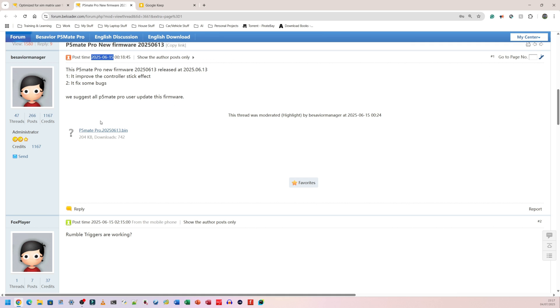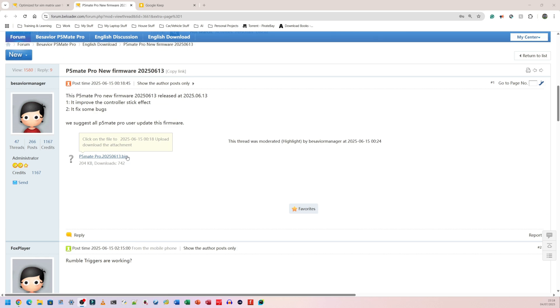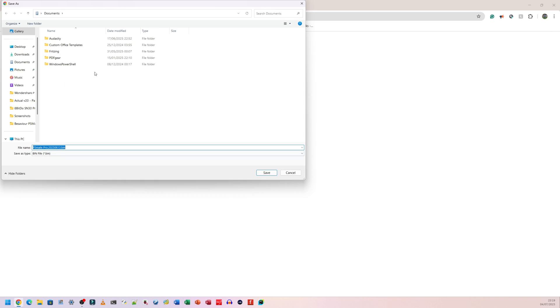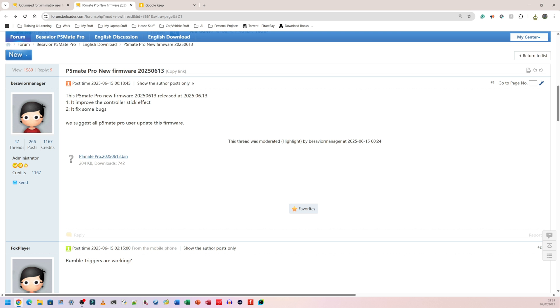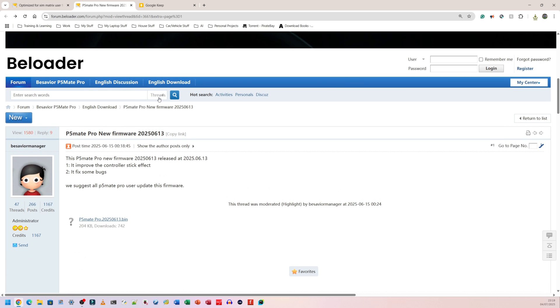Then here again, it does say we suggest all P5 Mate Pro users update this firmware. So I'm guessing it's this one here. I am going to click on where it says P5 Mate Pro 2025 06 13. So I'm going to click on that one. It's going to ask me where I want to save it. I'm going to choose my documents folder for now.